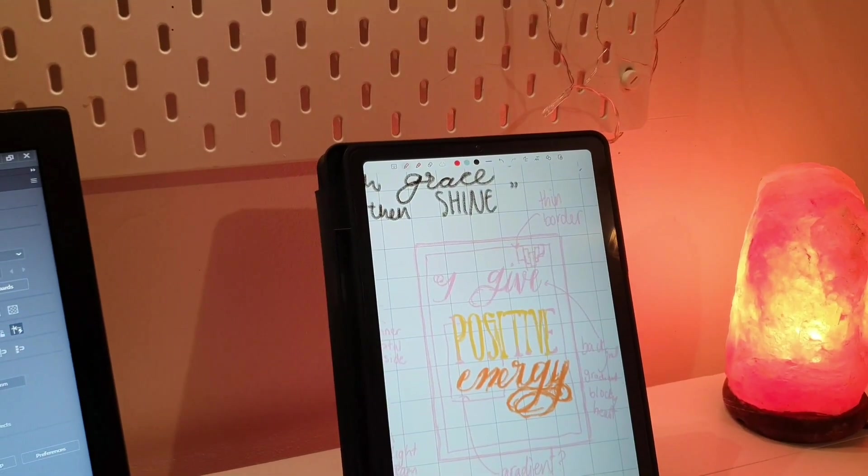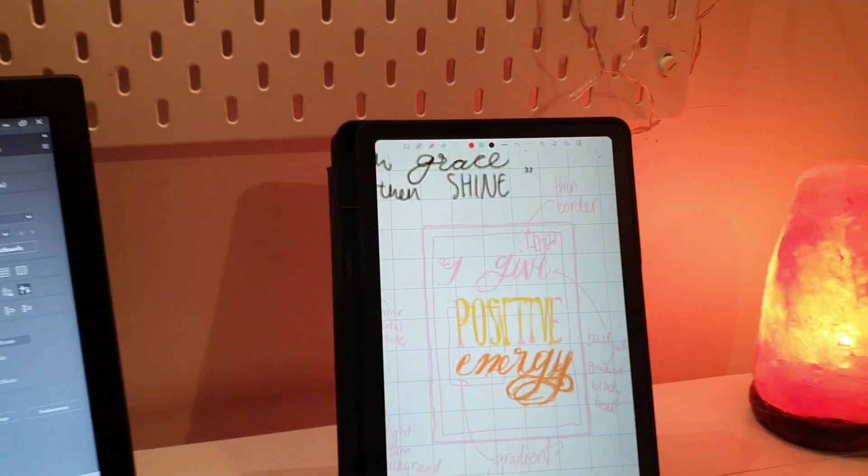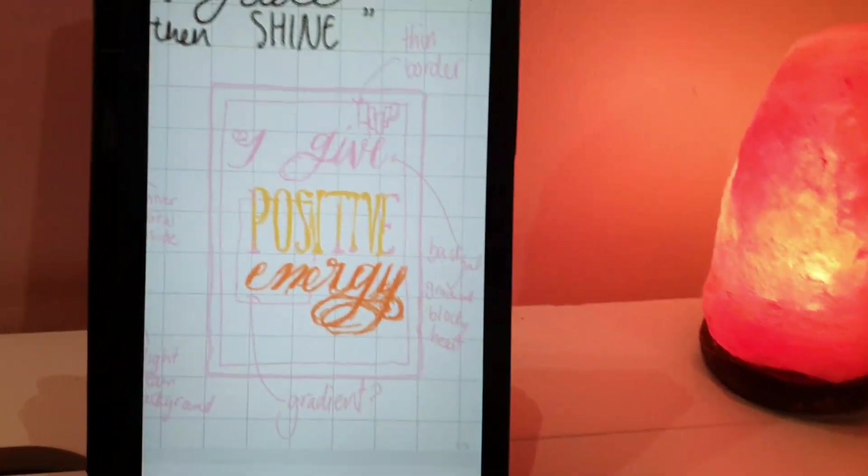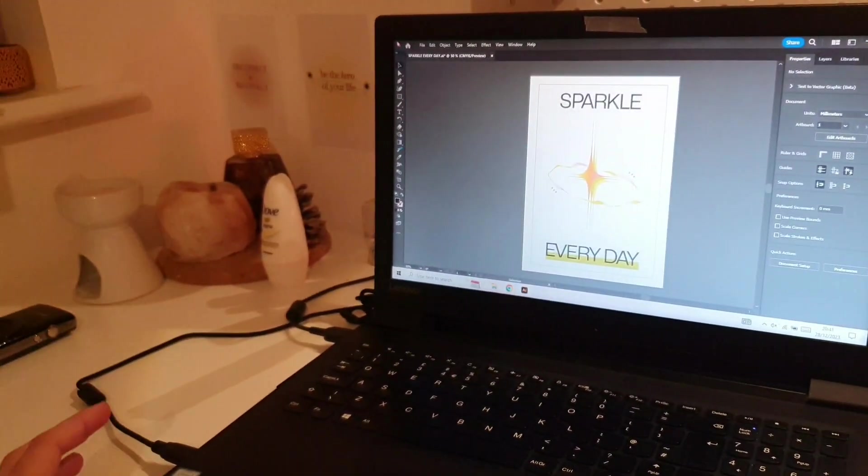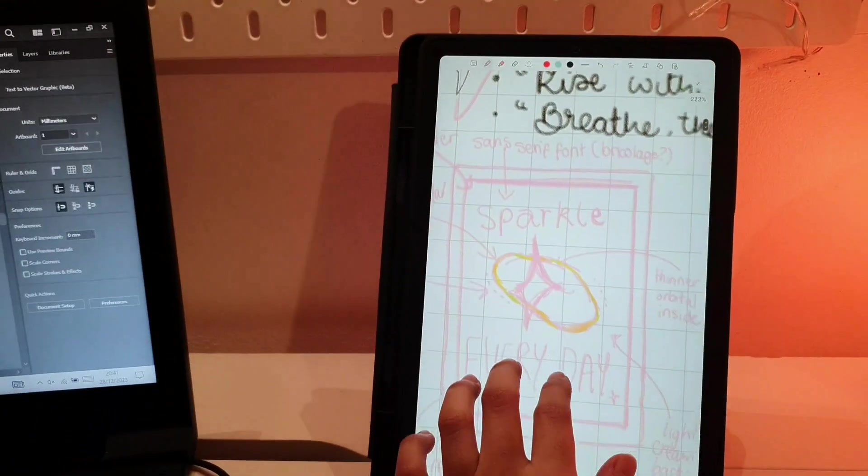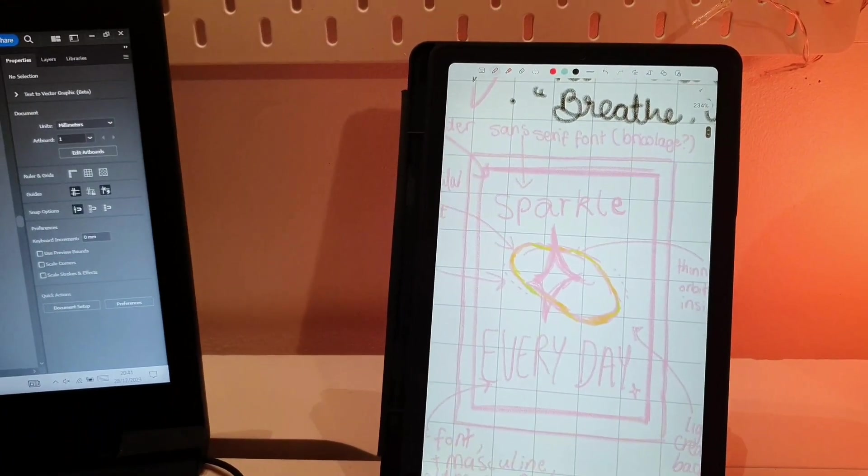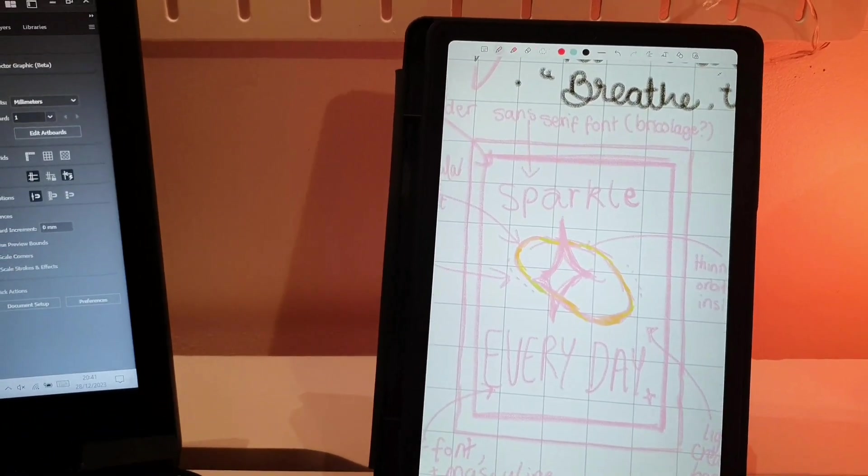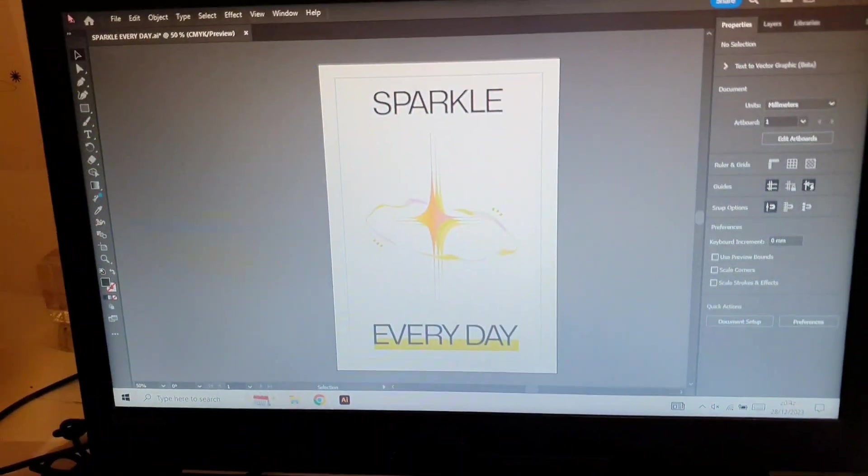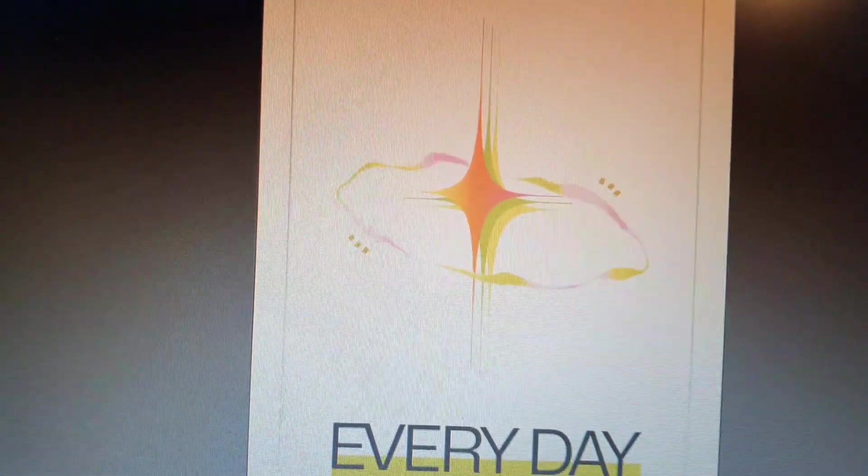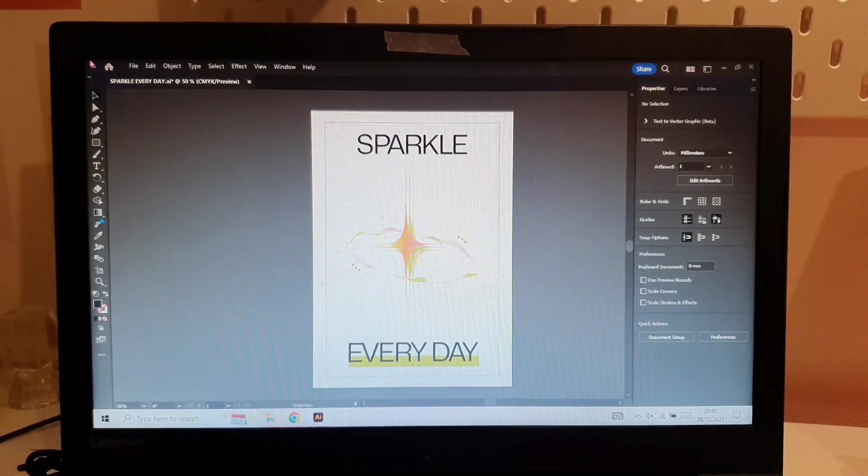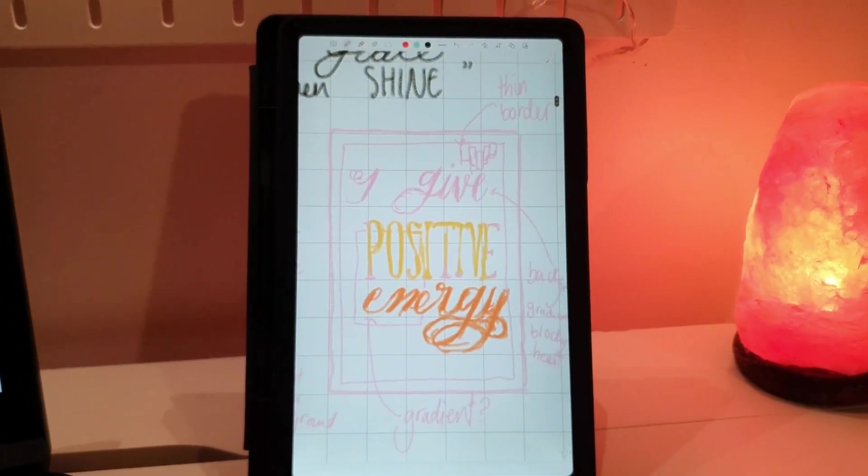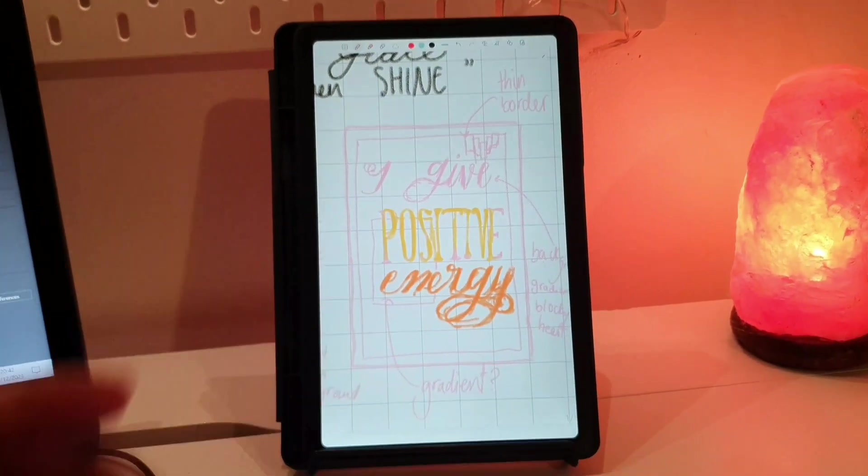Hey guys, welcome back to my channel. Today we'll be trying to make an idea a reality. This is one example of what I've done. I had this idea called Sparkle Every Day, and I realized my ideas in Adobe Illustrator and made this. That was the idea and that was the outcome. Now we'll be trying to bring this baby to life.